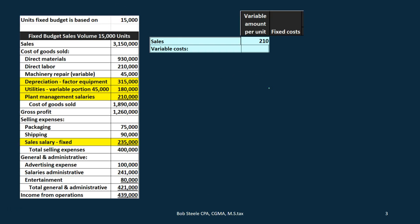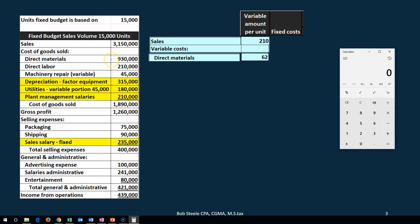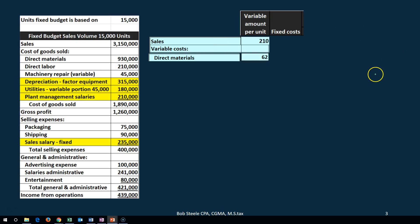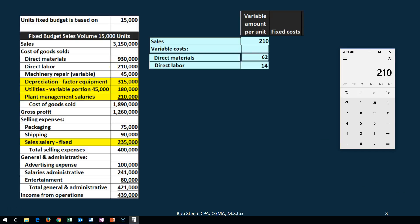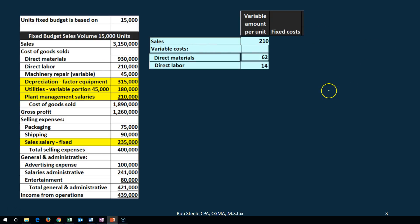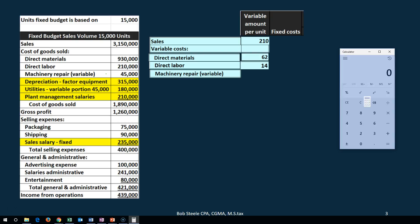Next we have the variable costs — those that change with the level of production. Direct materials: $930,000 divided by 15,000 gives us $62 per unit. Direct labor: $210,000 divided by 15,000 gives us $14 per unit. Machinery is also variable: $45,000 divided by 15,000 gives us $3 per unit.